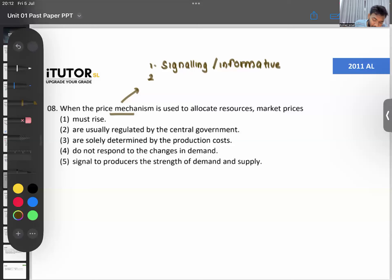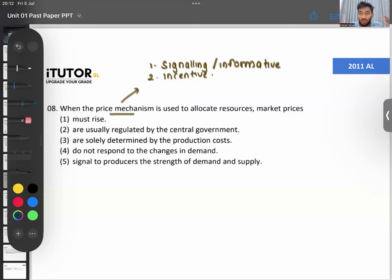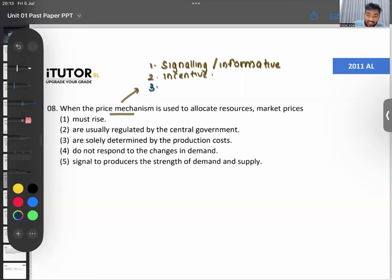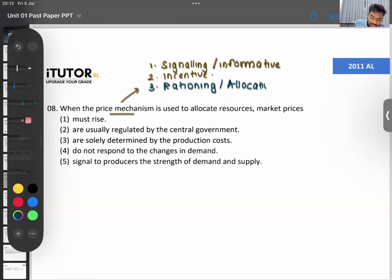The second function is the incentive function — price motivates you to do things. For example, the recordings for this class cost 1,000 rupees as a one-time fee; if you don't want to pay, it motivates you to come to class live. The third function is the rationing or allocative function. Those are the three functions of price: signalling, incentive, and rationing or allocative.